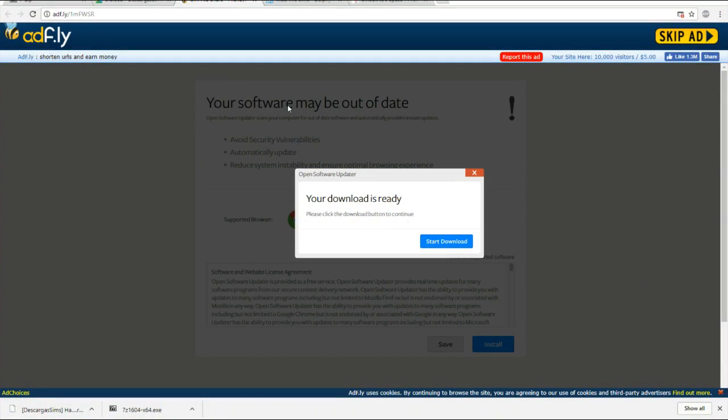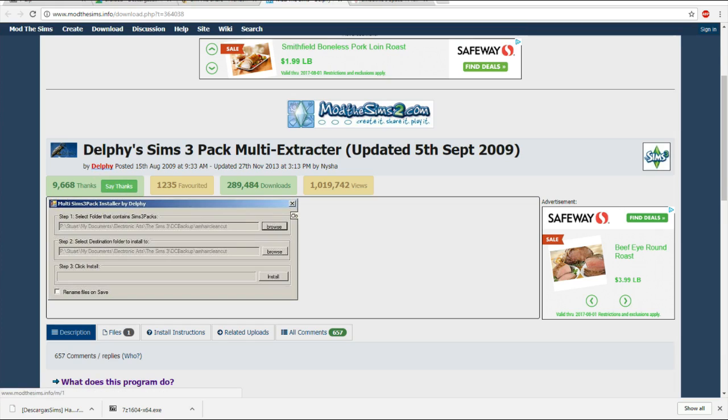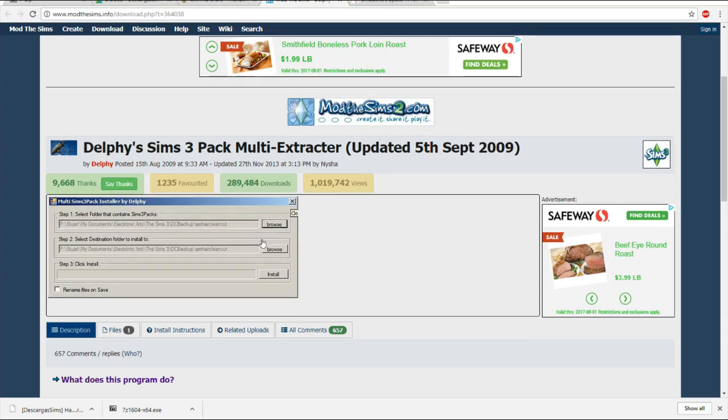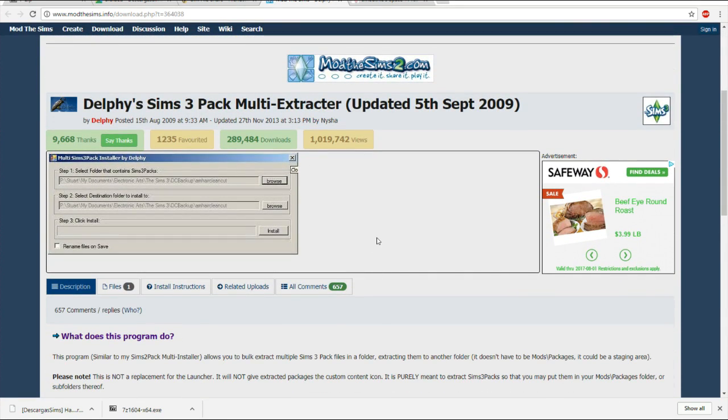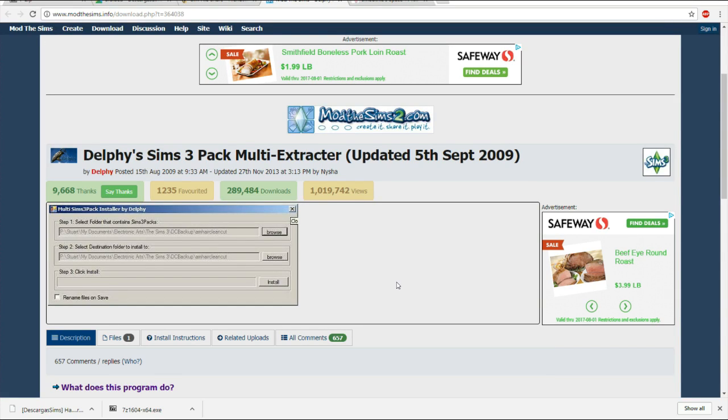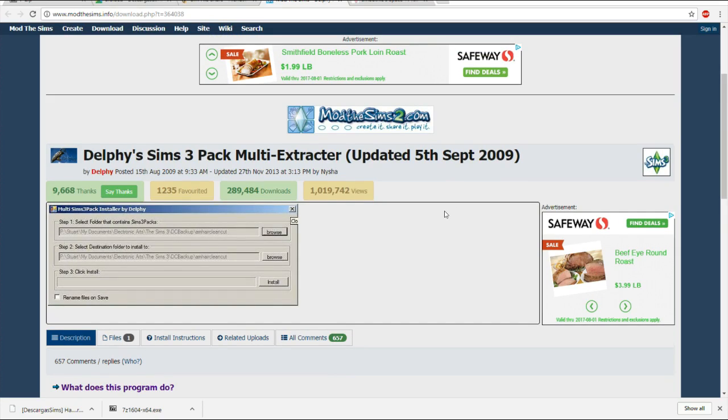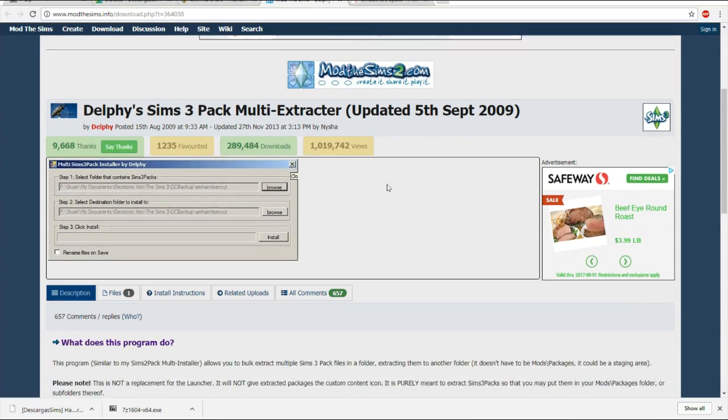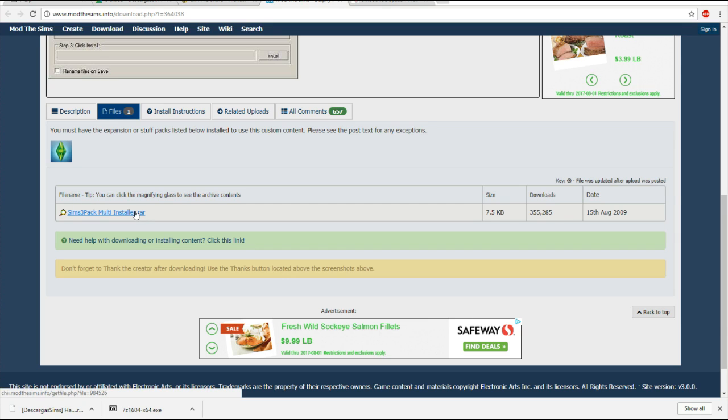This program is called Delphy Sims 3 Pack Multi Extractor, updated 5 September 2009. So I will leave a link to this Mod The Sims page down below. Mod The Sims is a totally reliable website. Everything I've downloaded from Mod The Sims have been reliable so do not worry about the validity of the files or anything like that. But this program is what helped the people in the comments that were having this issue and I've also tested it out and I think it's pretty simple, straightforward to use and very helpful. So go ahead and click onto files and this is where you'll find the installer.